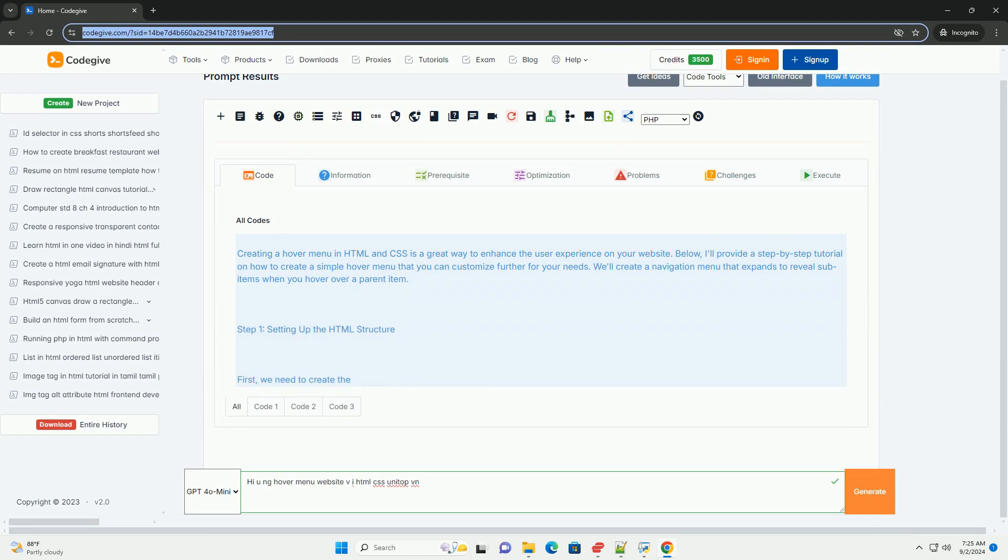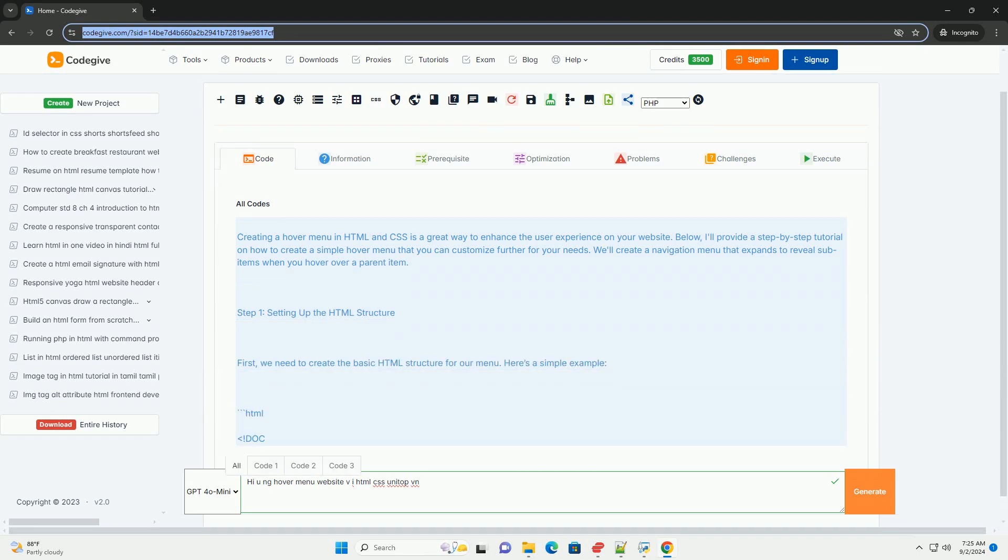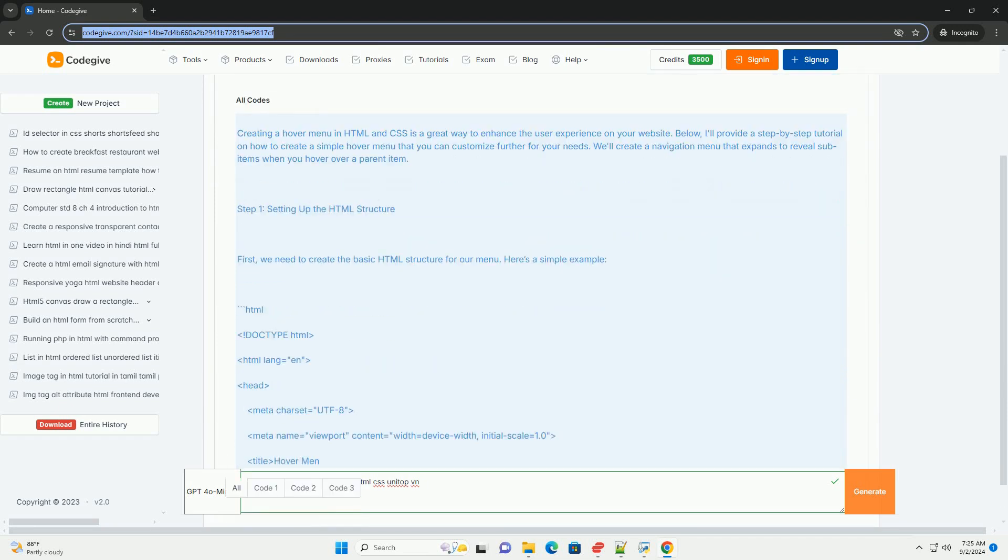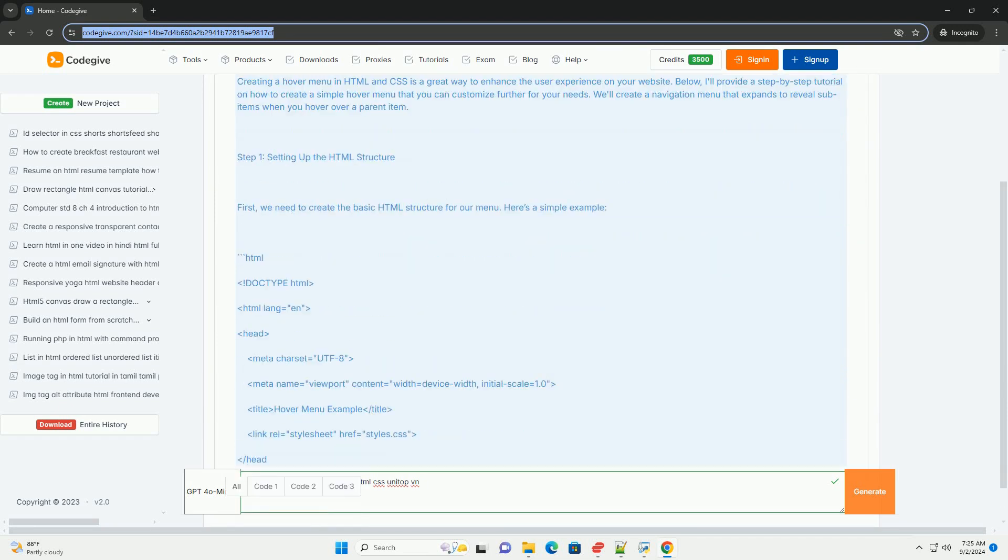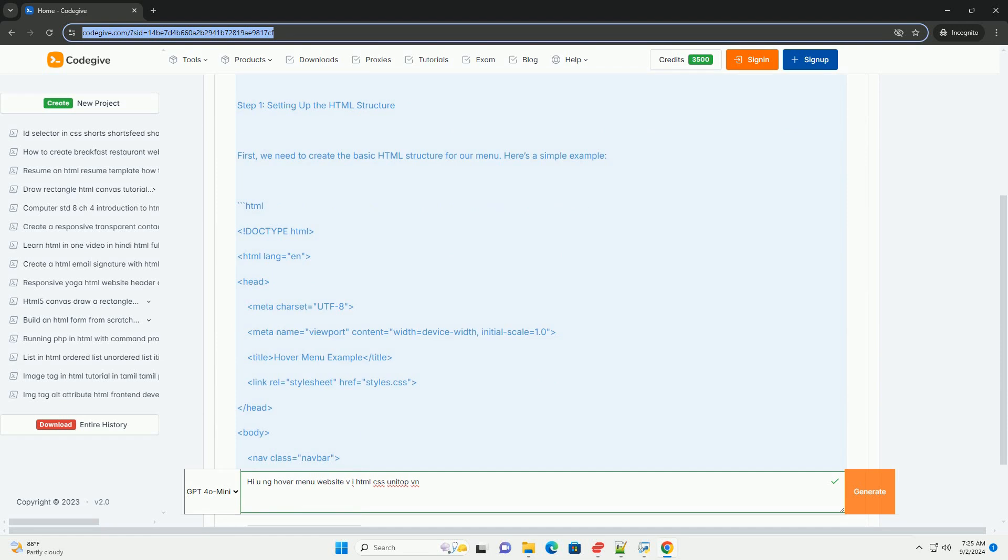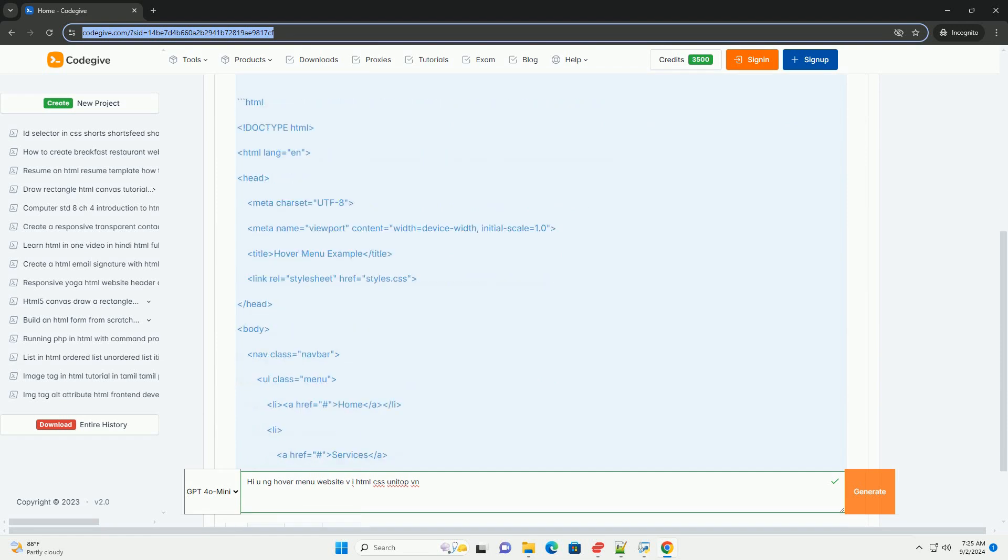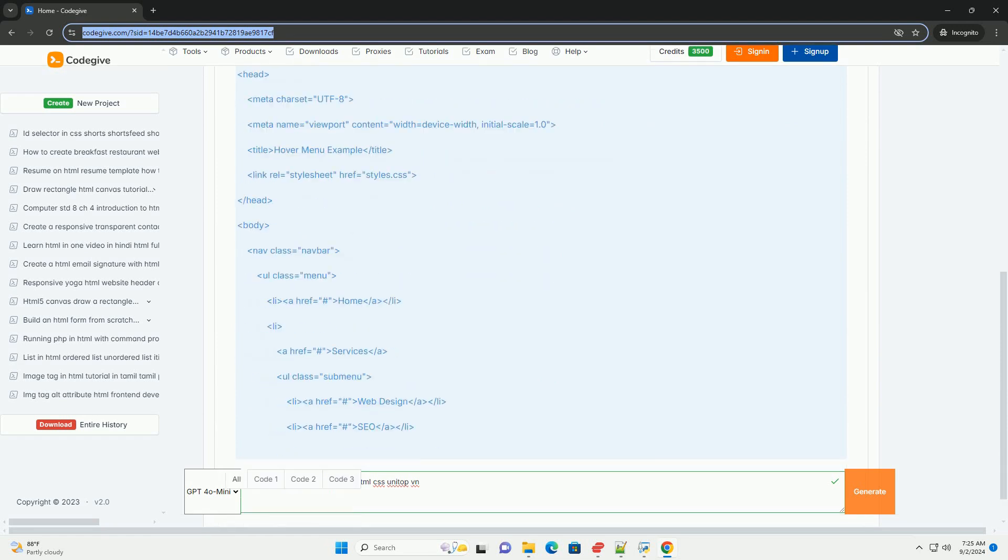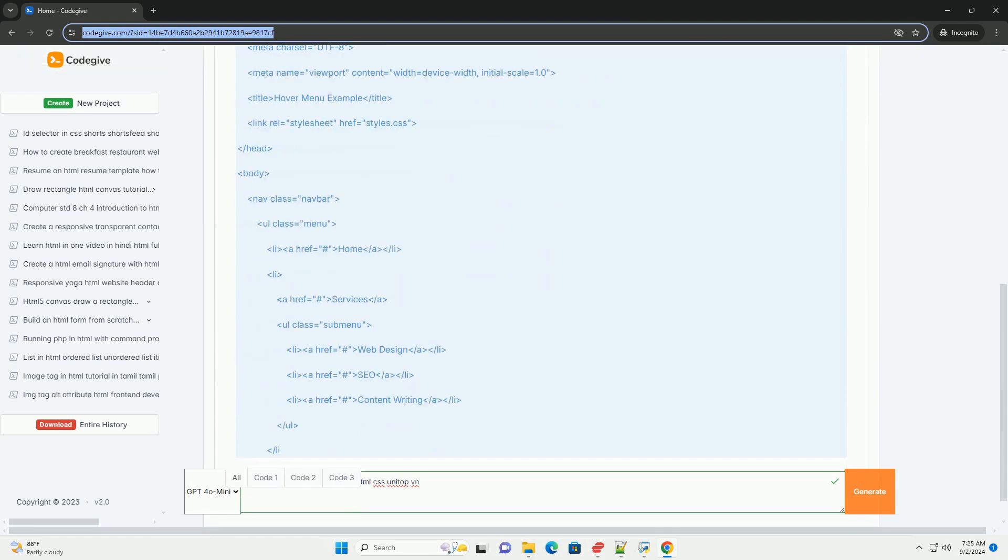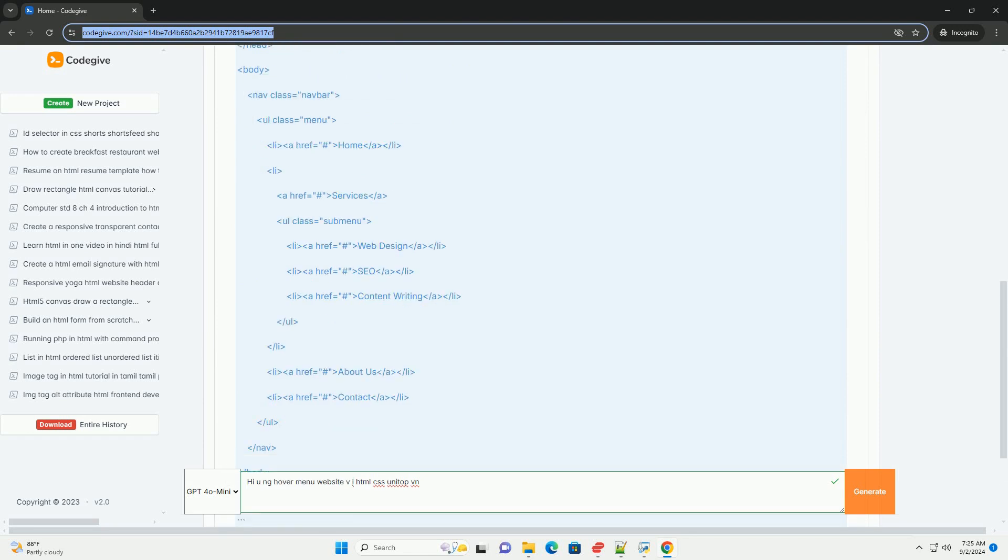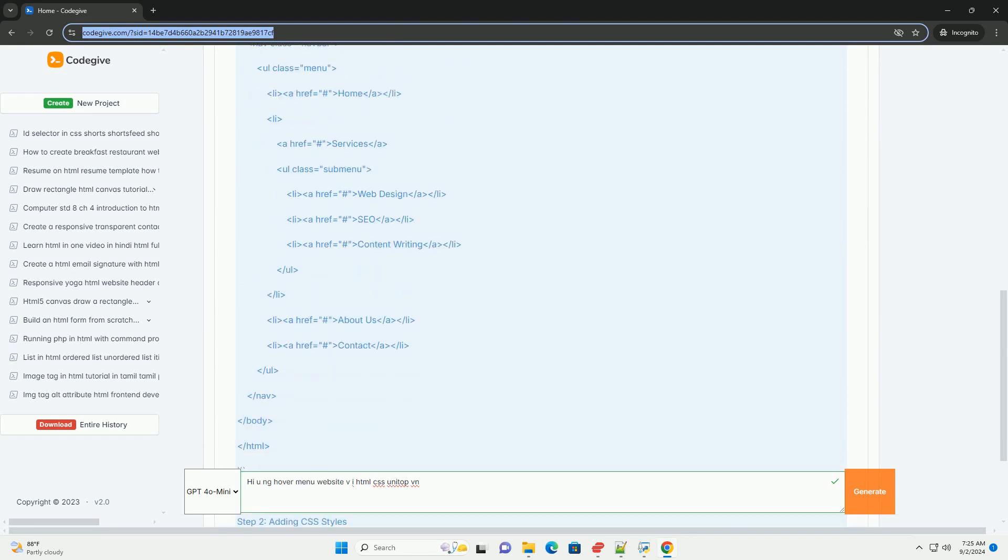The Hiuang Hover menu website, developed using HTML and CSS, showcases a visually appealing and user-friendly navigation system. This design emphasizes a clean and modern aesthetic.